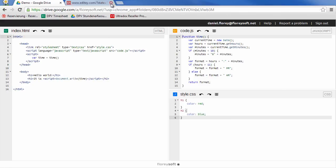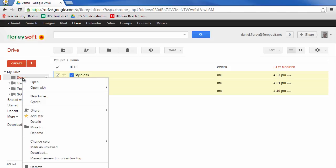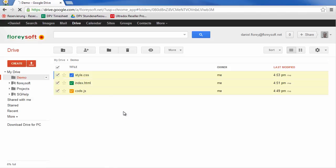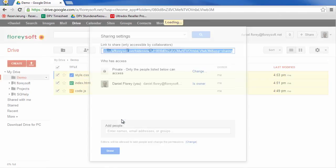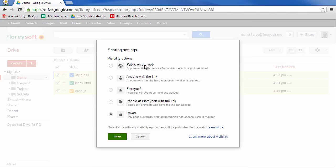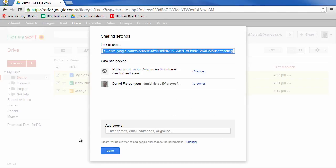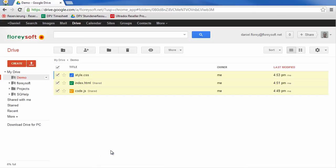Google Drive has a nice feature that allows you to publish a folder on the web. Right-click on the folder containing your website and open the shared dialog. Change the settings to publish your folder on the web. An icon on the folder now indicates that this folder has been published.